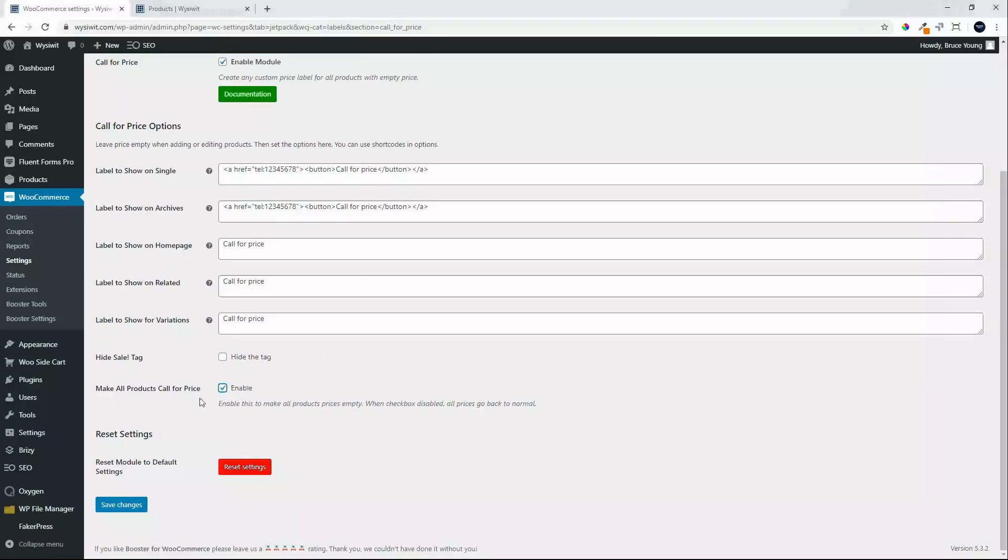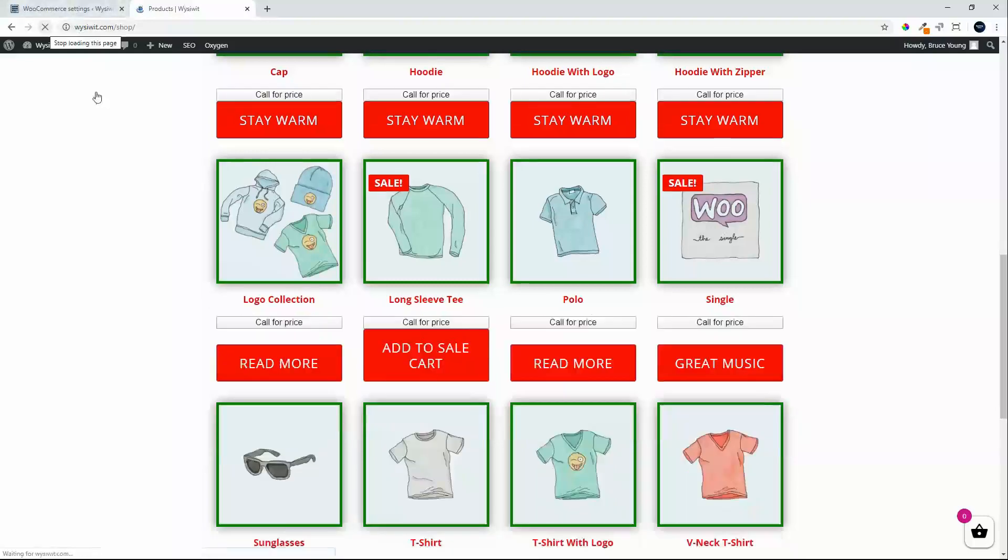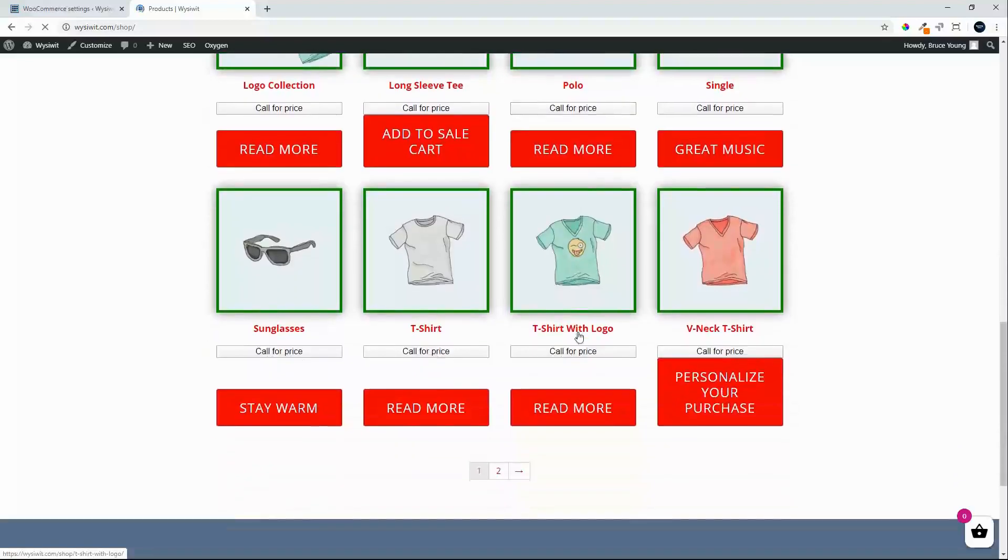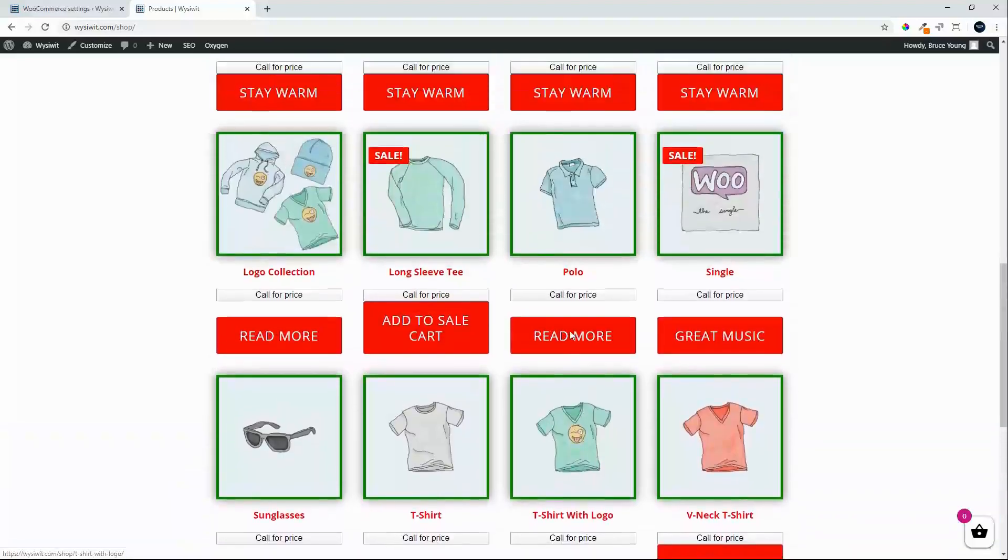Simply enable make all products call for price, save changes, refresh the page and now all the products on the page will be call for price and you won't be able to see what the price is.